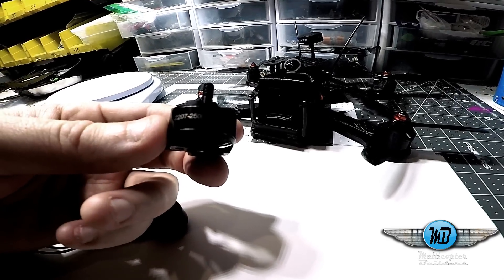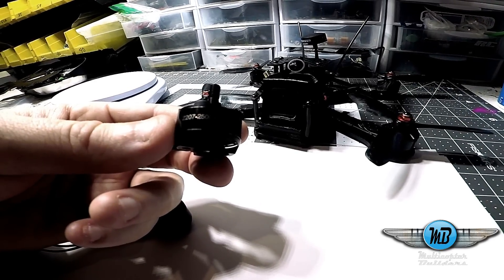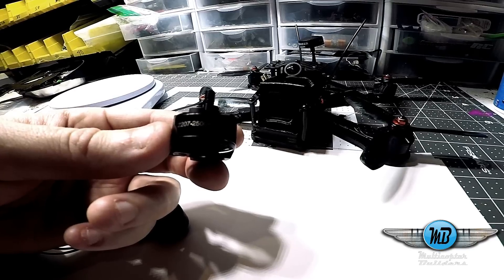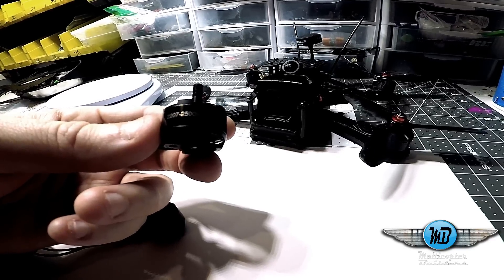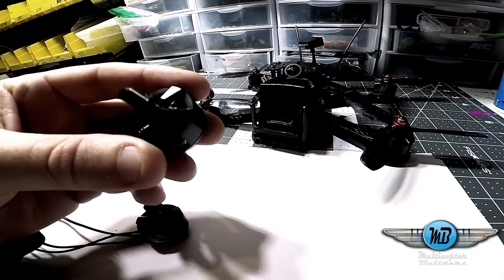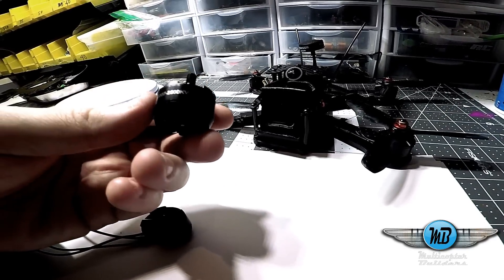Most of the 2207s on the market weigh 35 grams, like the Tiger F60s. So this is a super nice motor.